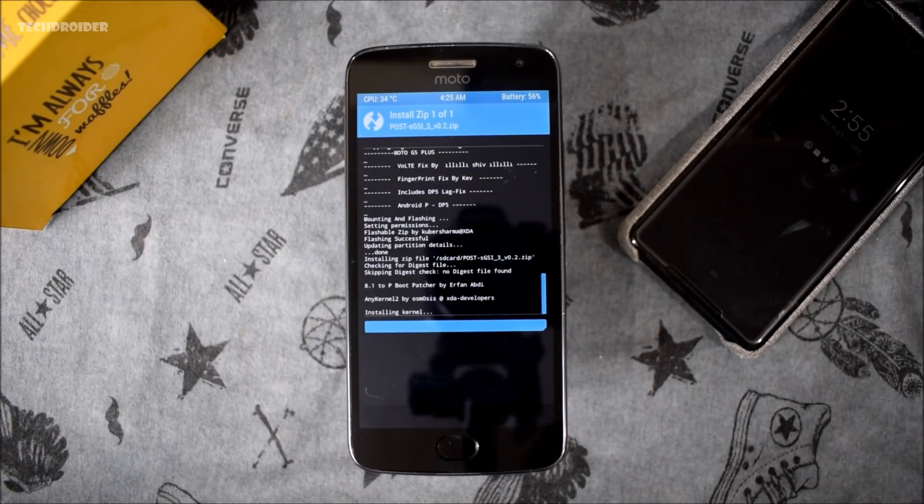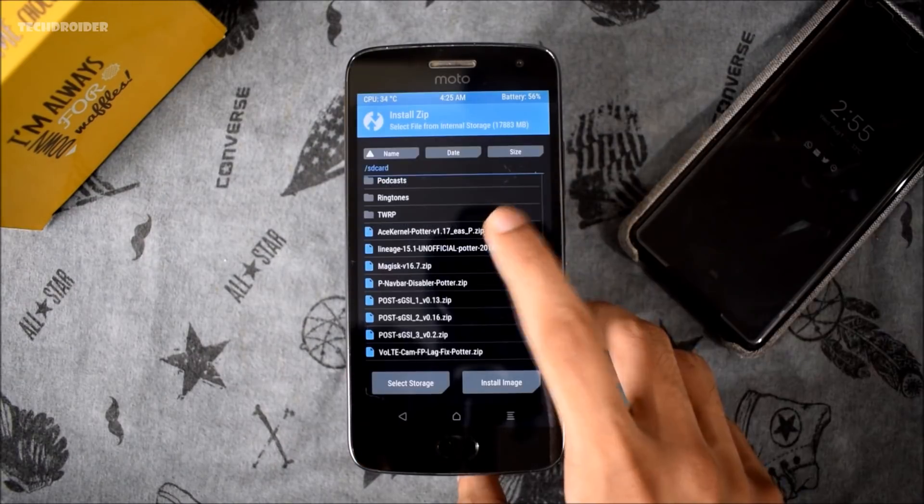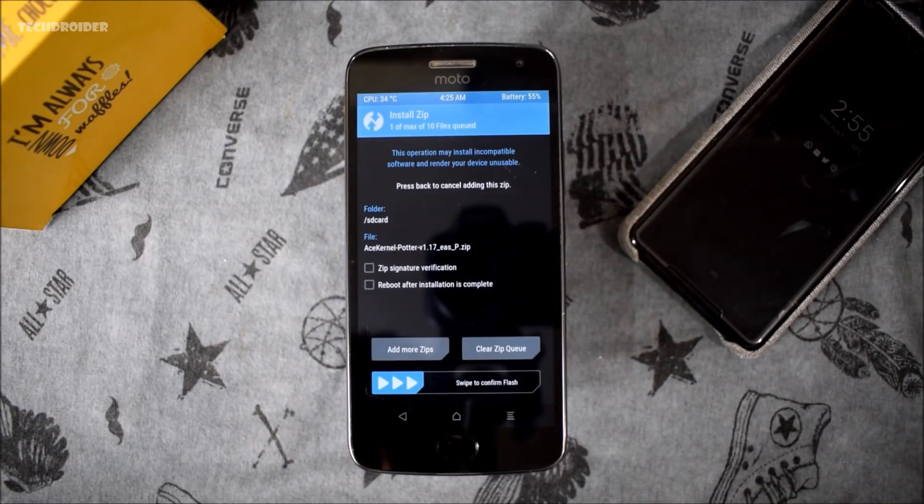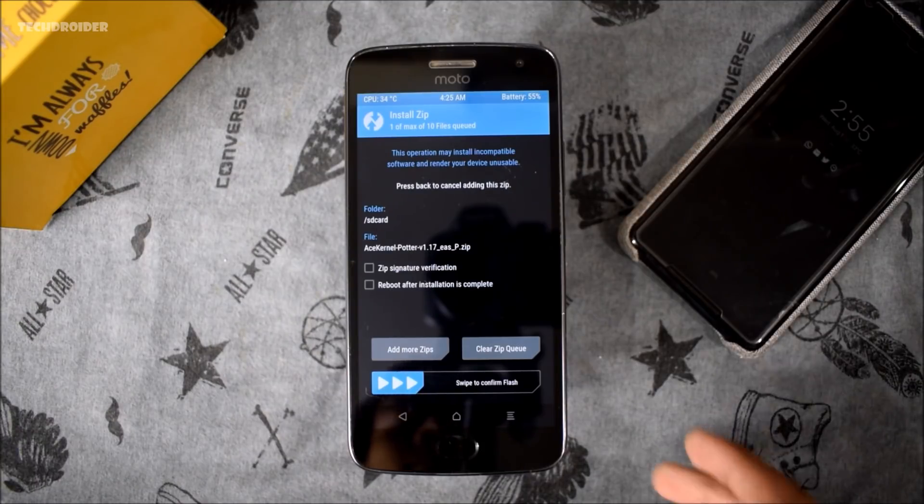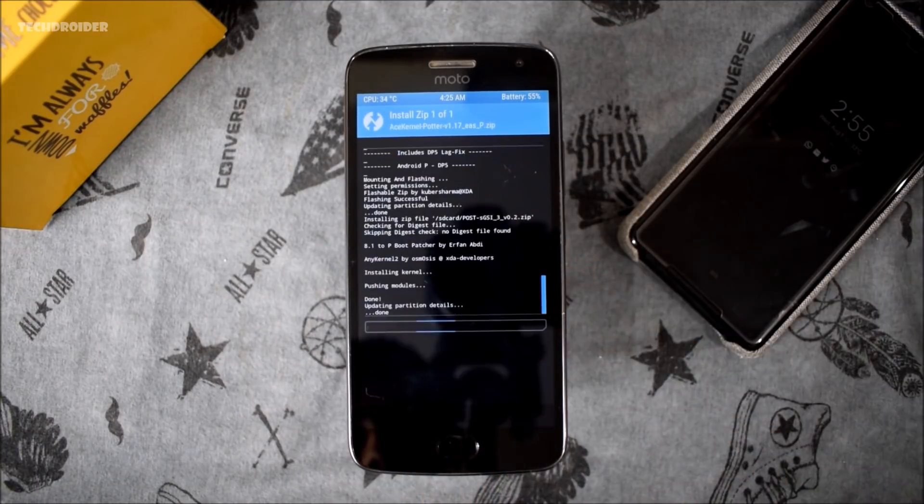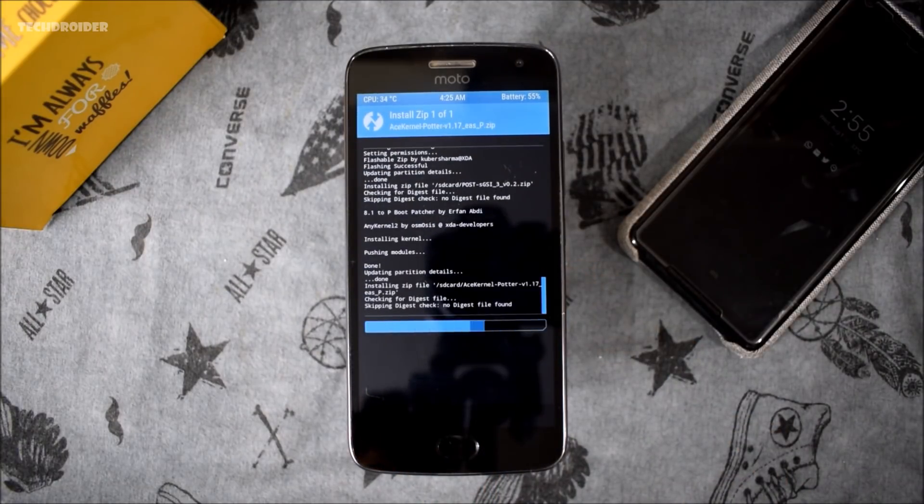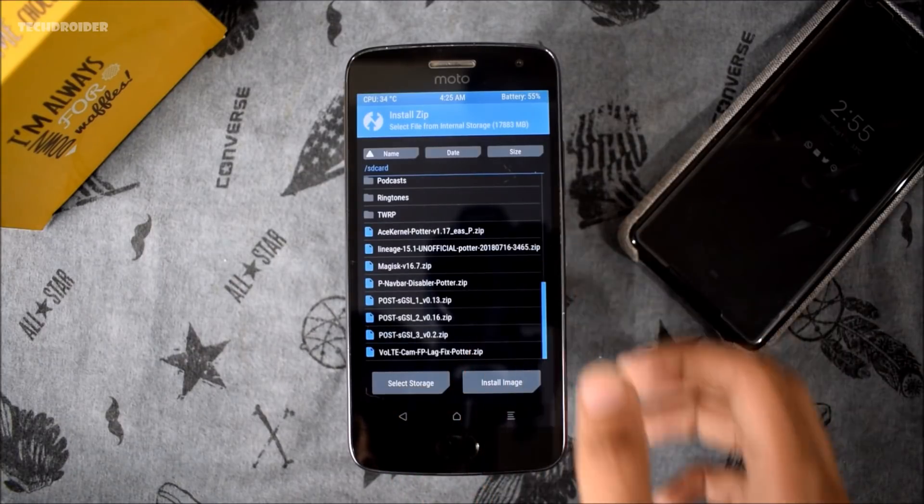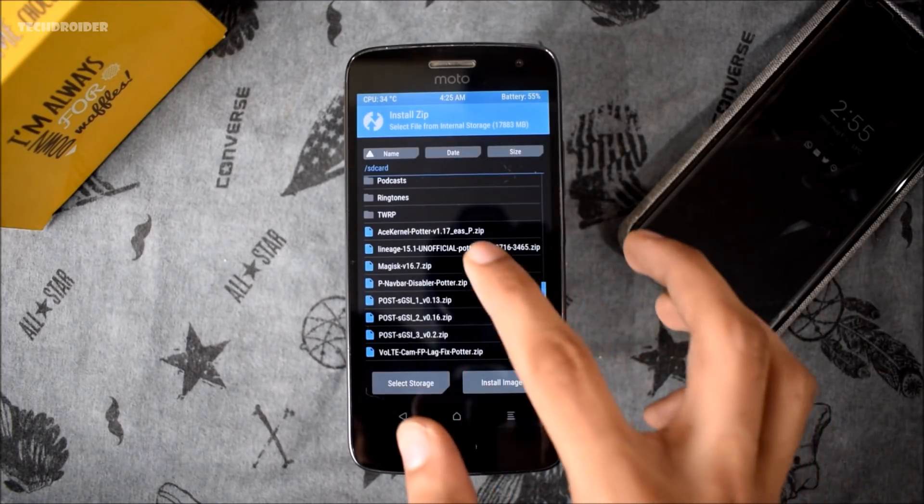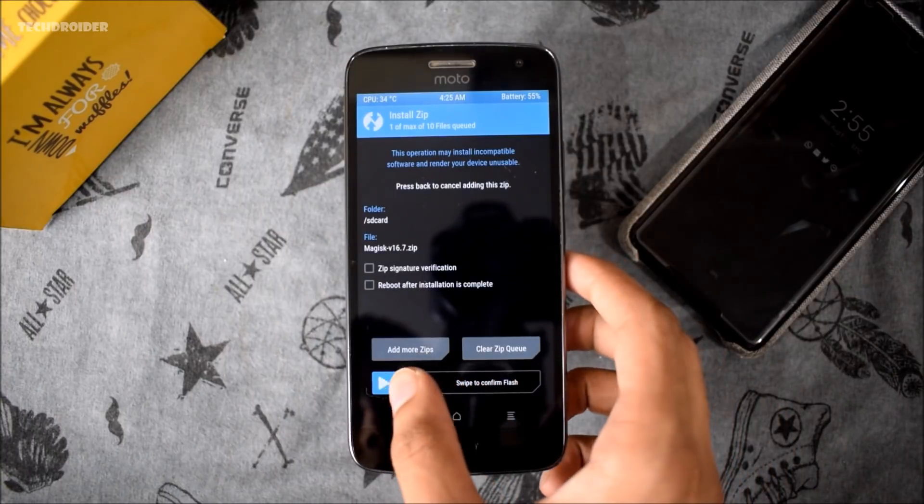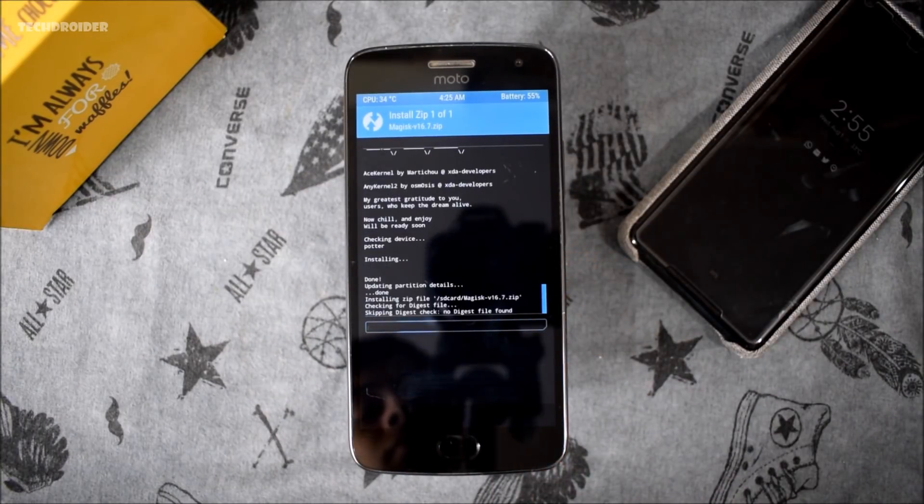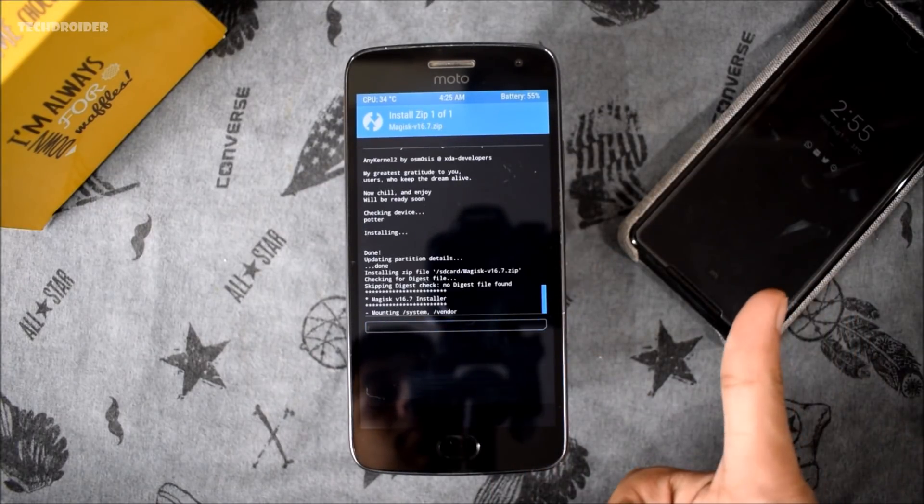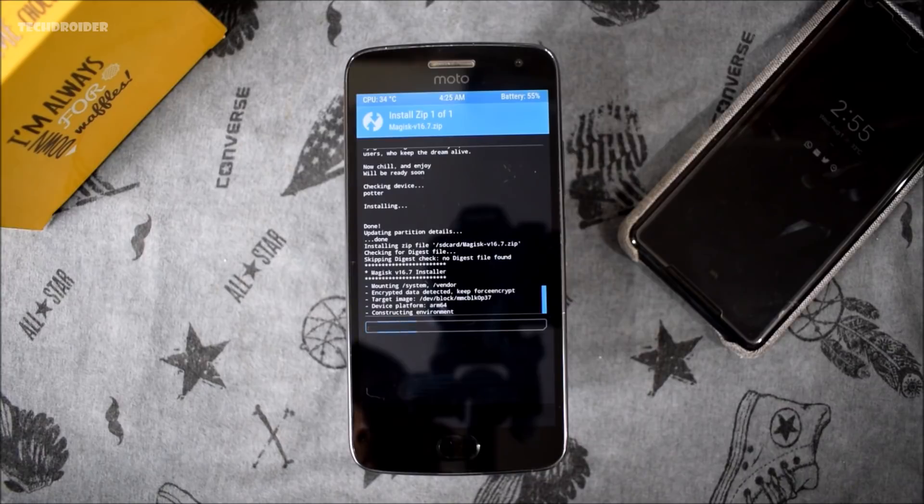Now we are going to install the ACE kernel using same method, so just install the ACE kernel. If you want to root your smartphone, you can just flash Magisk 16.7 beta version. If you don't want to root your smartphone, just skip that part. Everything is done, now all you need to do is just reboot your smartphone and wait for Android P on your Moto G5 Plus.